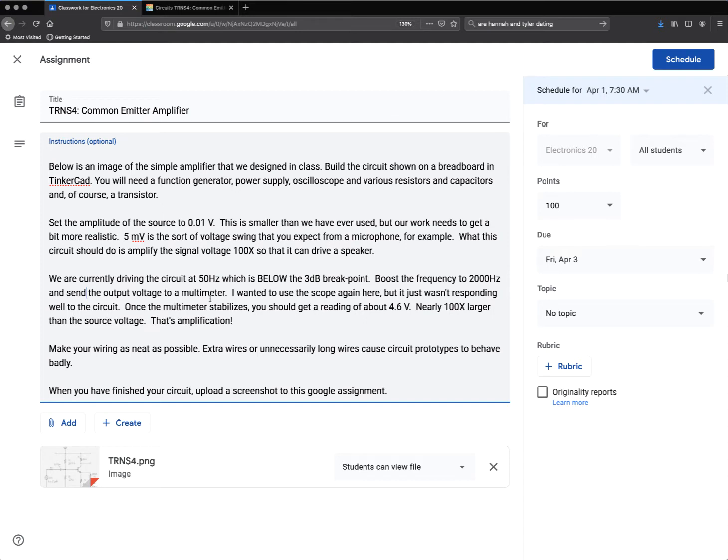Why not an oscilloscope? I wanted to use the scope again here, but it just wasn't responding well with the circuit. Once the multimeter stabilizes, you should get a reading of about 4.6 volts, nearly 100 times larger.